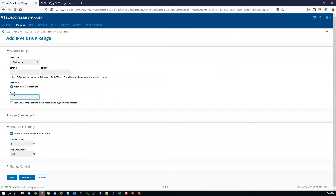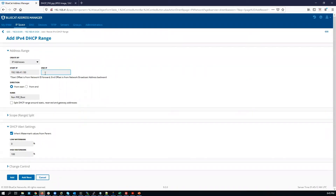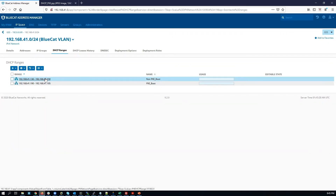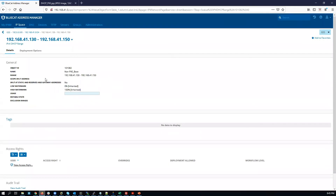Next we create the non-Pixie boot range. As you can see, we're going to be configuring a wider range. The next step is to configure the deployment options for each range.